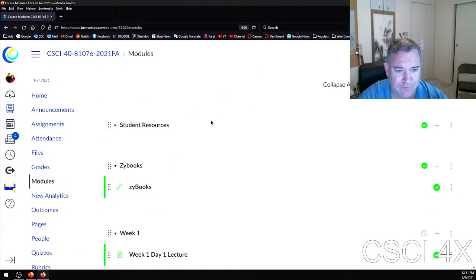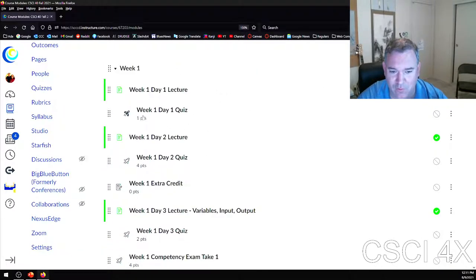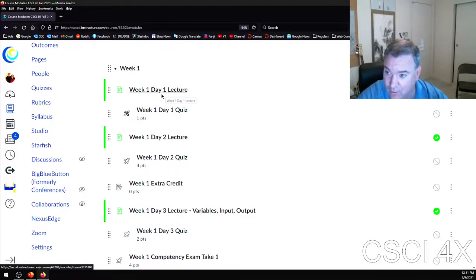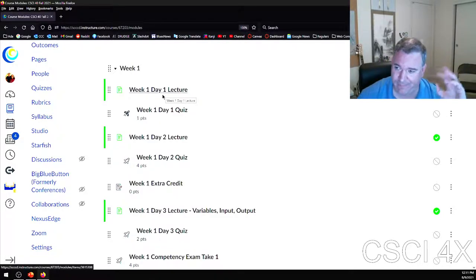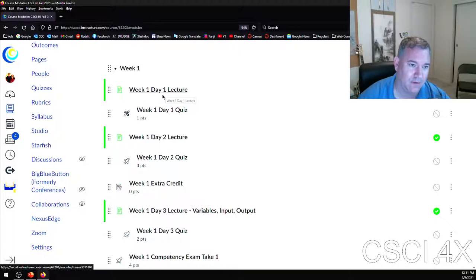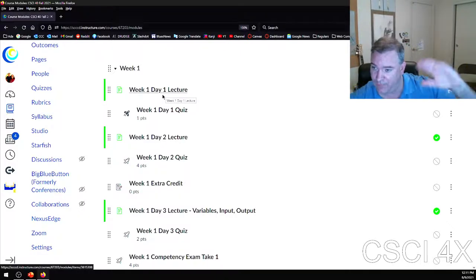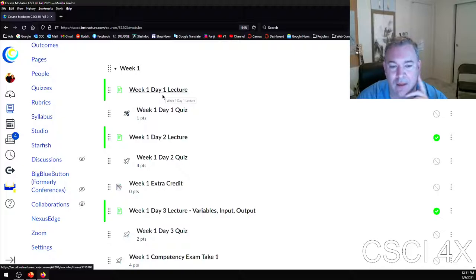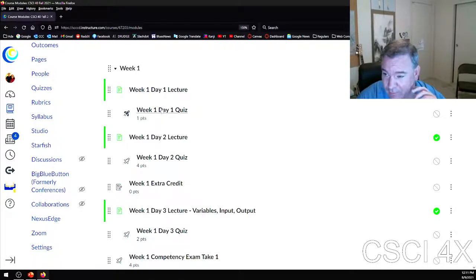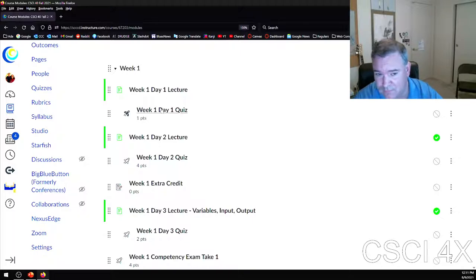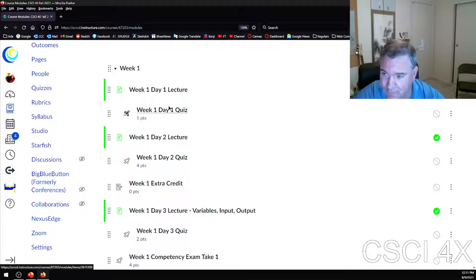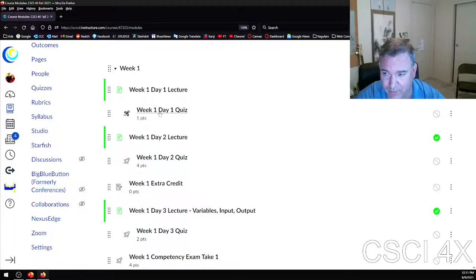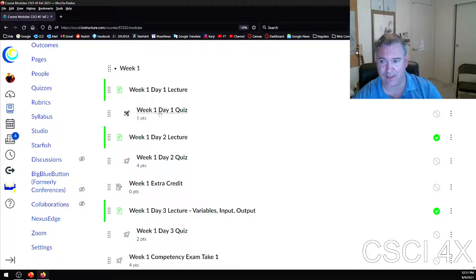On Canvas, you have modules, and every week there are going to be lectures posted — a URL that takes you to YouTube. There's going to be a quiz every day in class. That's how attendance is going to be counted.